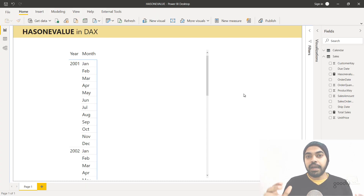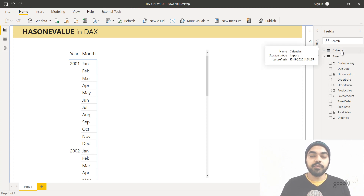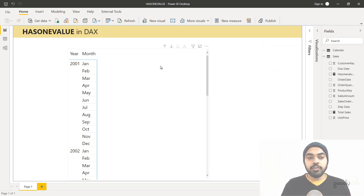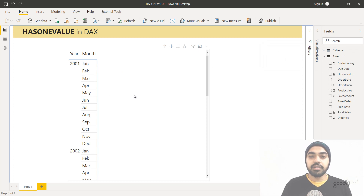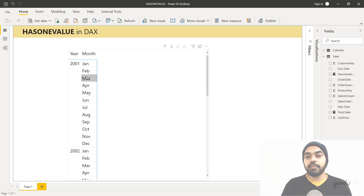I'm in Power BI and here I have loaded two very simple tables. One is my sales table and the other one is the calendar table. A one-to-many relationship has been set between the sales table and the calendar table using the date column. I've also made a very simple pivot table with year and month columns taken from my calendar table. I'm going to write a simple measure to check if the month has got one value or not.